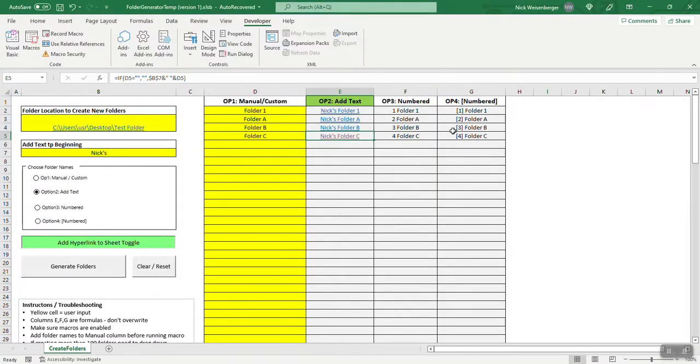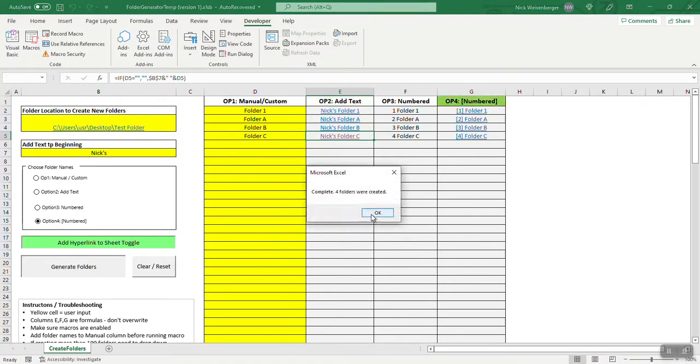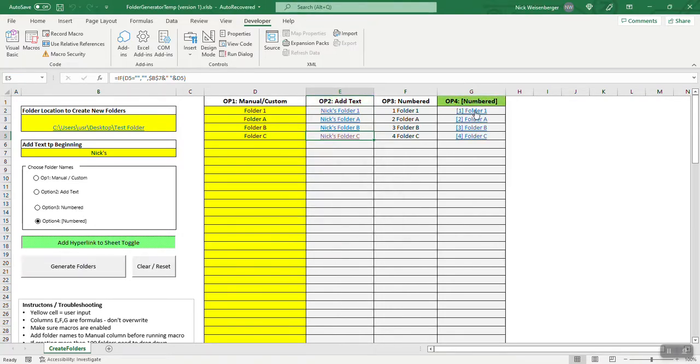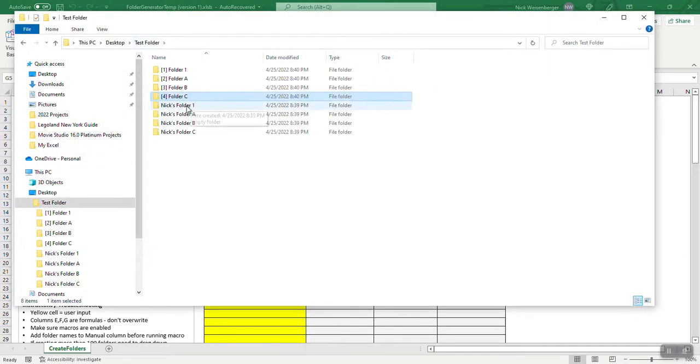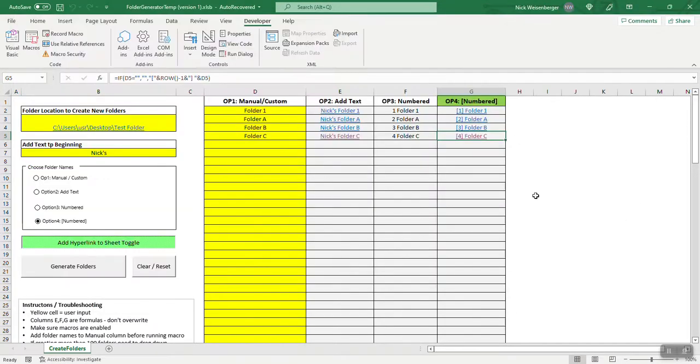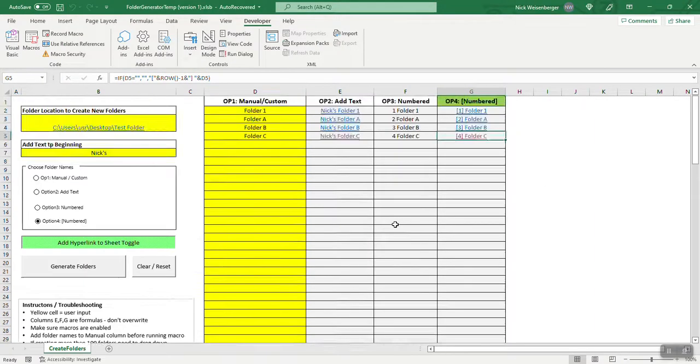So let's say if I pick a different option, like option four, and then run it, it made the hyperlink to these four, and also made those four folders. So you can see that's pretty powerful right there.